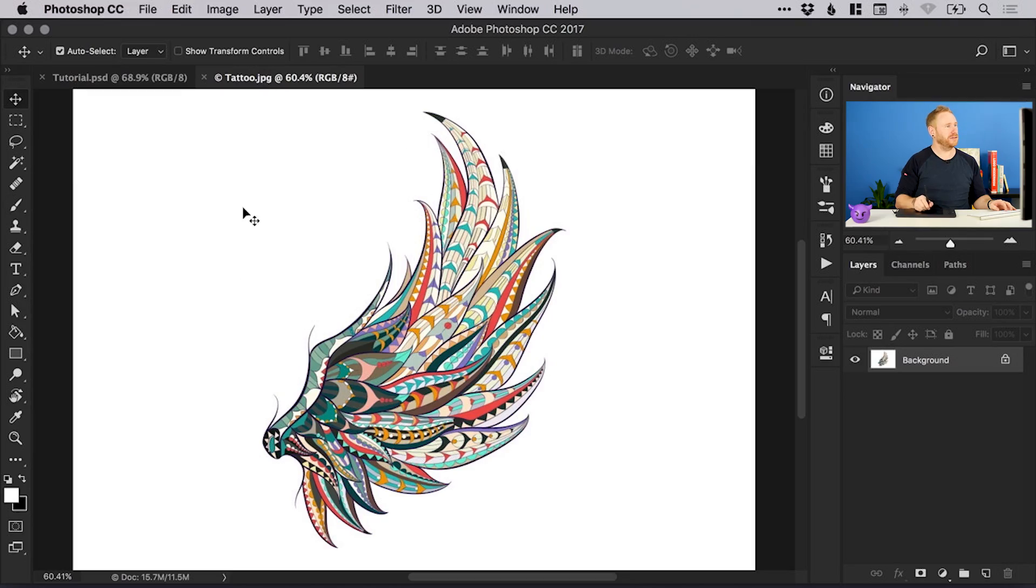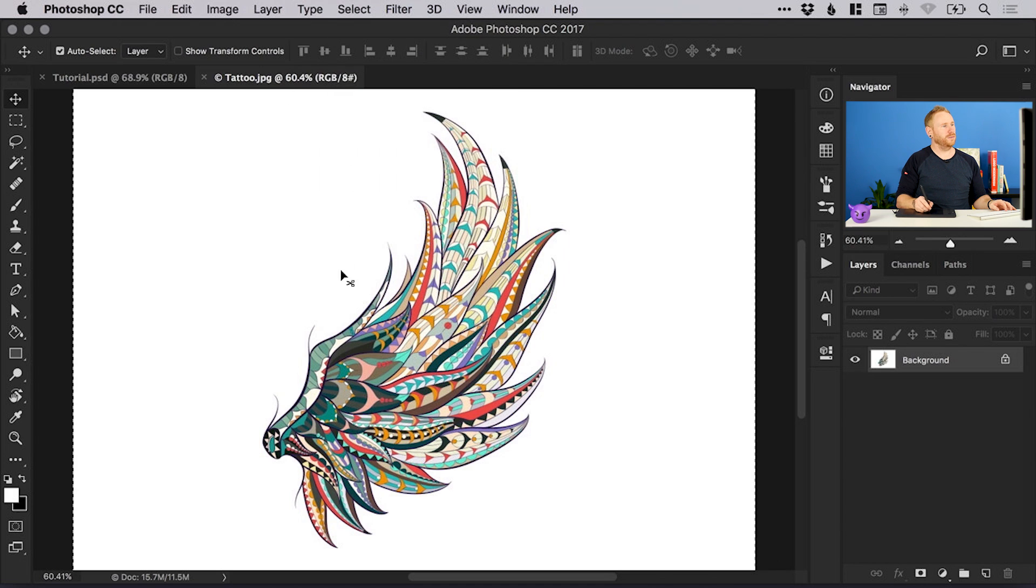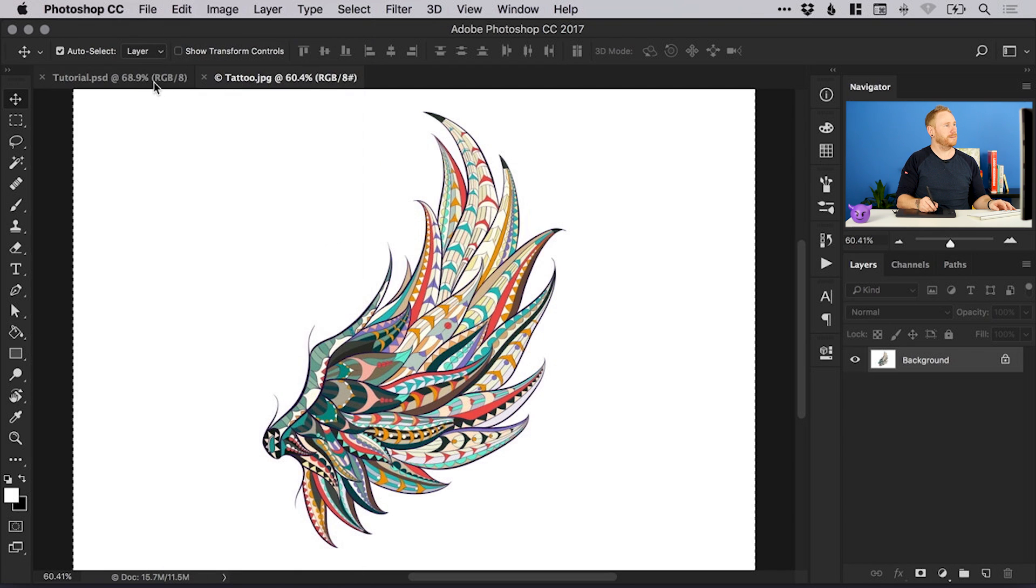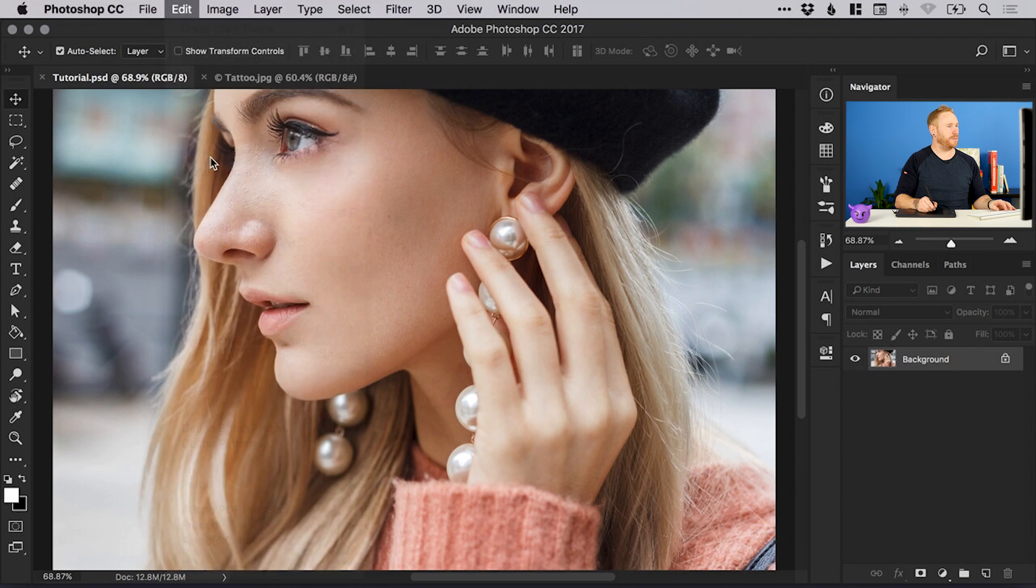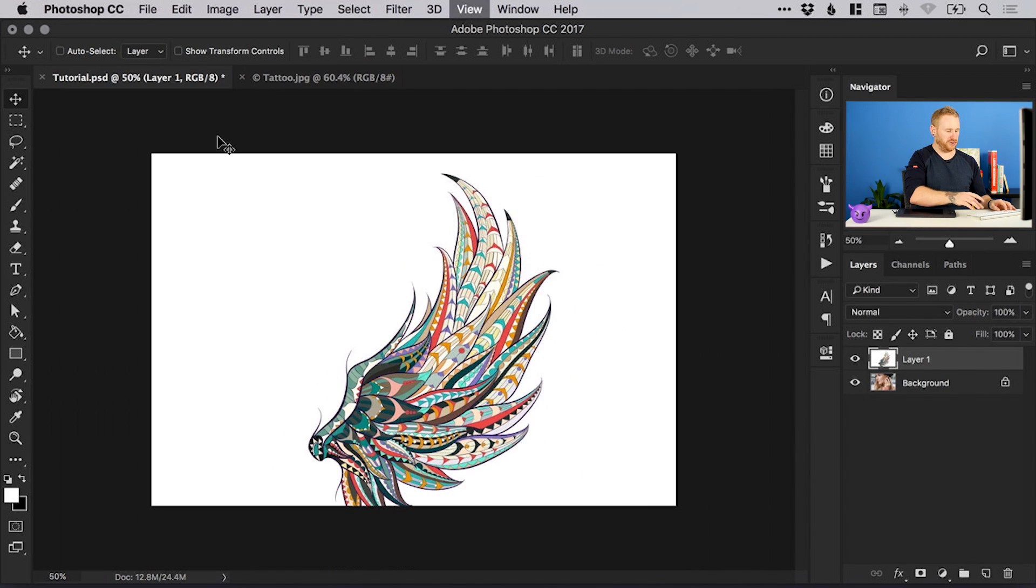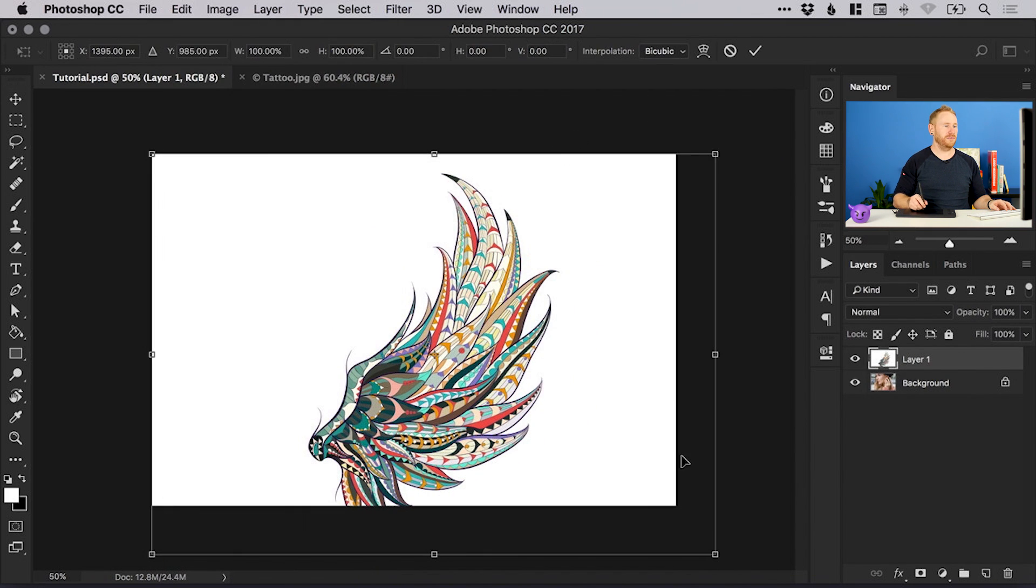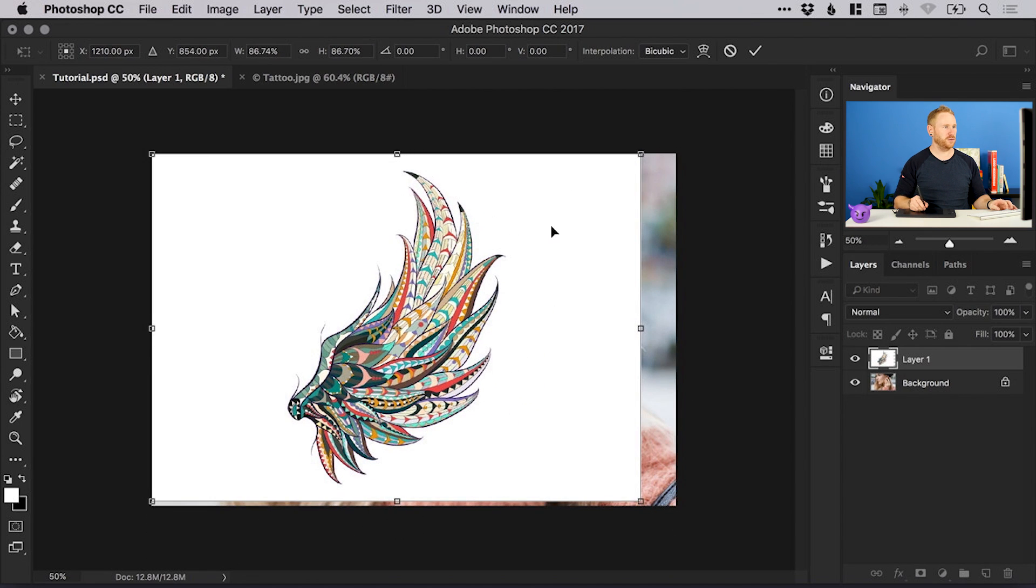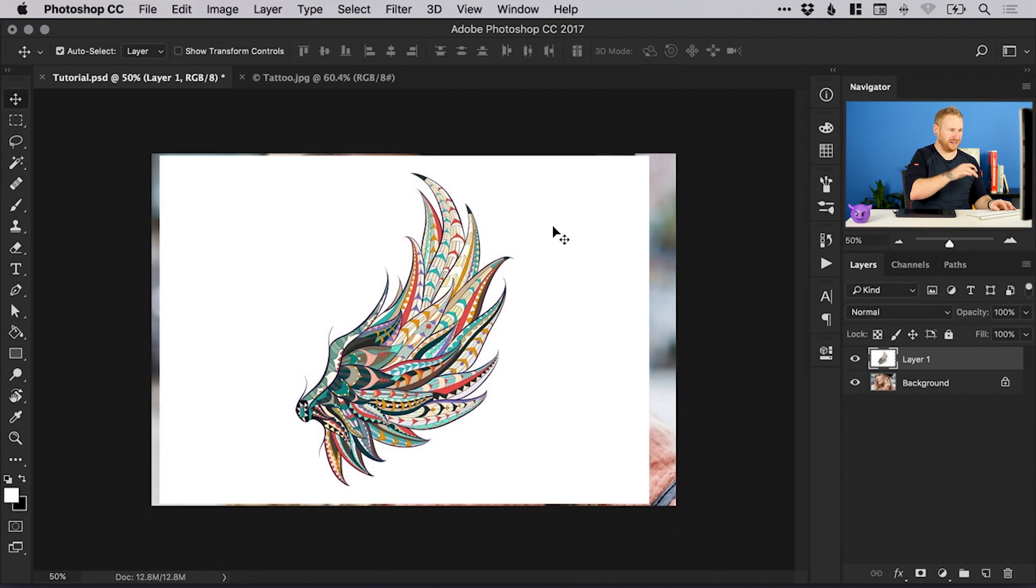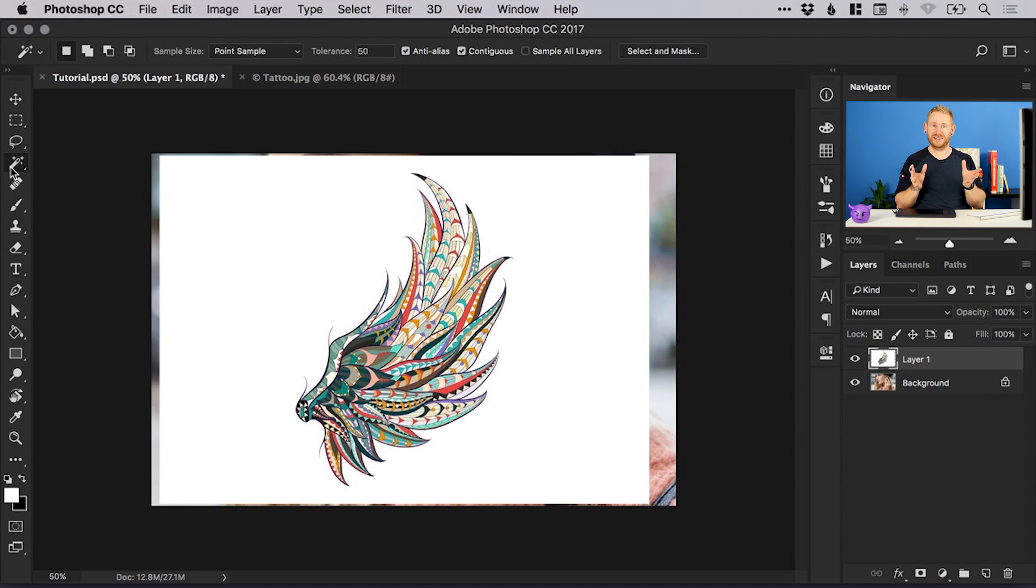I'm going to switch over to my tattoo and go select down to all and it will select the entire canvas, then I can go to edit, copy, switch back over to my main document and edit and paste. Just zoom out and go edit, free transform and hold shift to scale this down proportionally so it fits within the canvas, then press enter to set that. There's lots of different ways that you can cut out things like this.